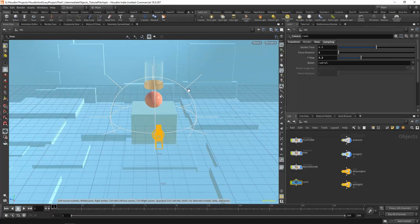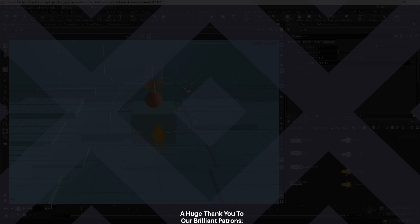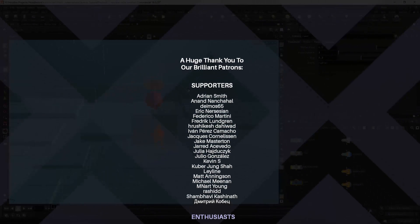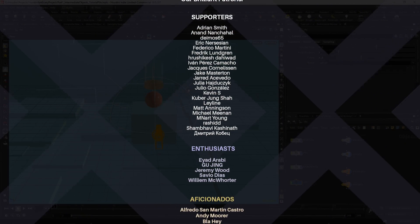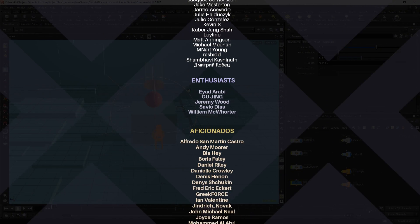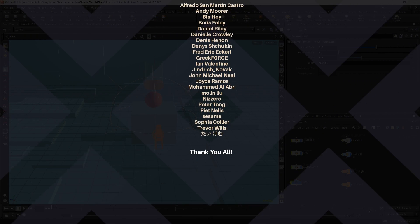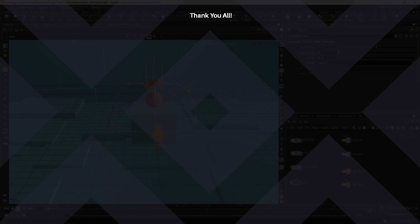That's everything for this part — no more worrying about materials. Next part we start rigid body dynamics: the ball falls through the pipe and bounces on the platform twice. On the third bounce it switches to a FLIP simulation, turning into a fluid held in an invisible container. Stay tuned, leave a like, comment, subscribe, and thanks for watching!